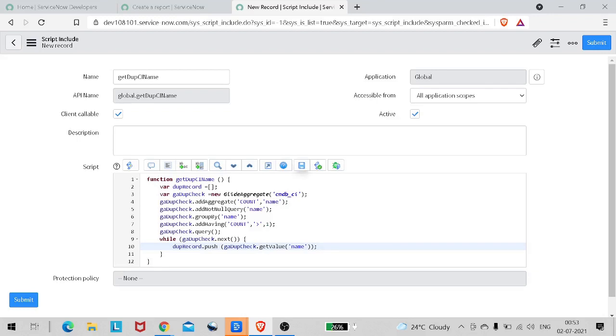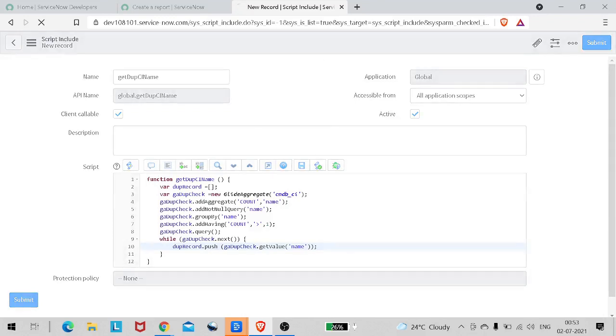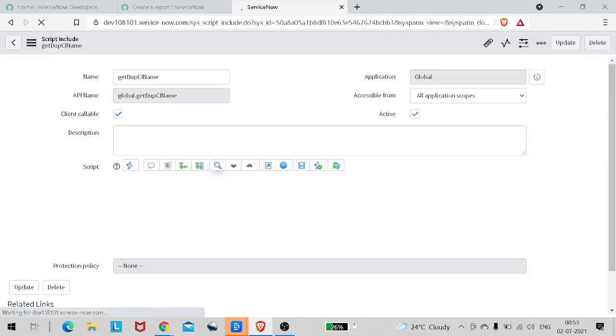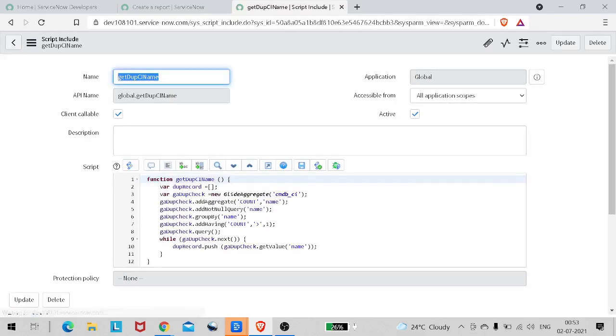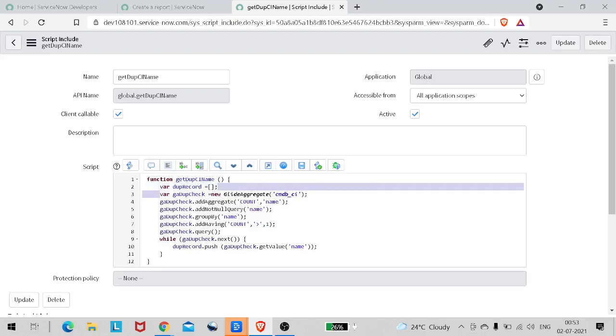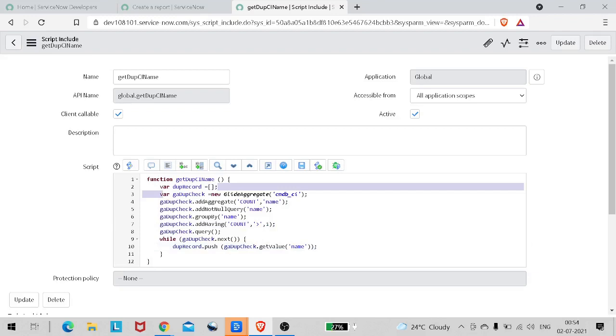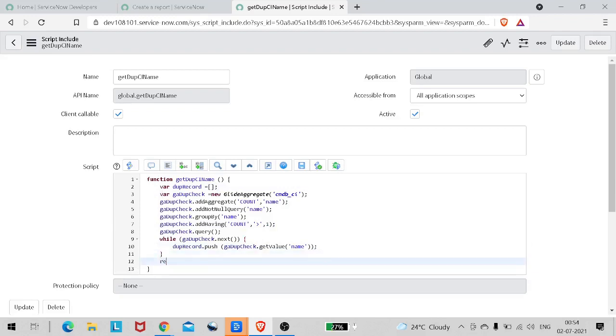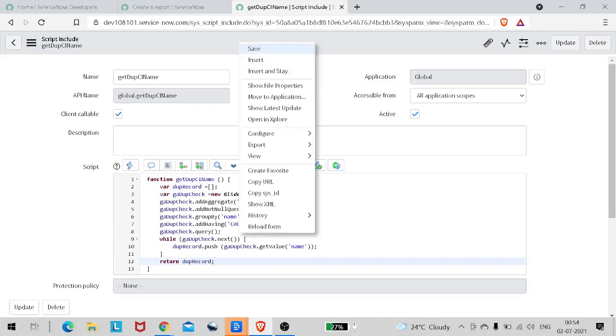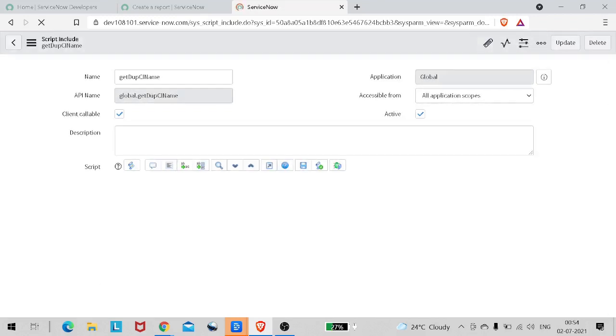I have created a function - let's save it. It's pretty simple. I'll explain once again. We have defined a function called getDuplicateCIname, defined an empty array. We're doing a GlideAggregate to find the count of name. We've done group by name, not null query, and added a condition for only those records whose count is greater than one. I've pushed those names to this array and we'll be returning this array. That's it. We should always look into the code after we're done coding. Perfect, it's done.